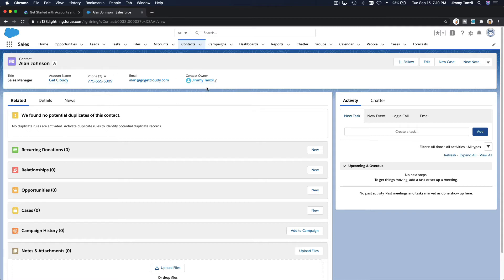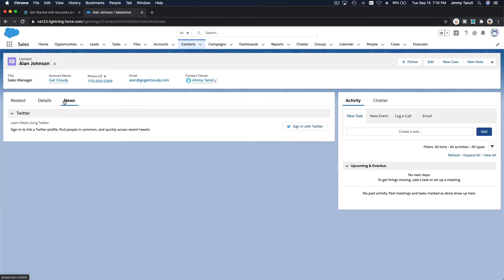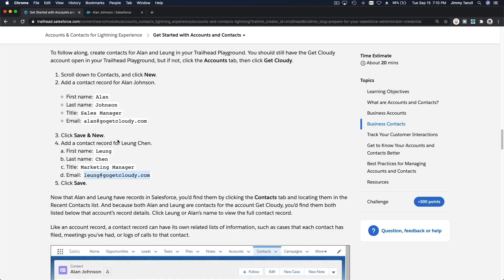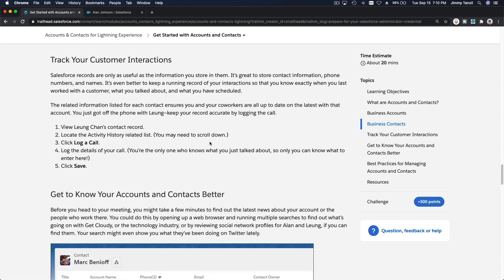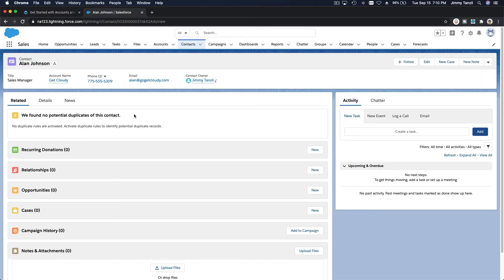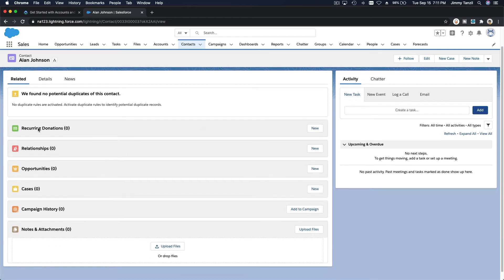And the details and the news if there is news, but we have to link it and sign to Twitter first. We don't need that, I don't think that will even come out in the exam for the admin cert. That's pretty much it. That's how you can create contacts and accounts. You can track your customer interactions by the activity history related list.